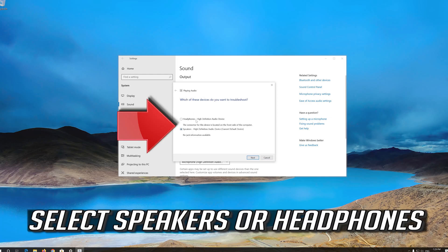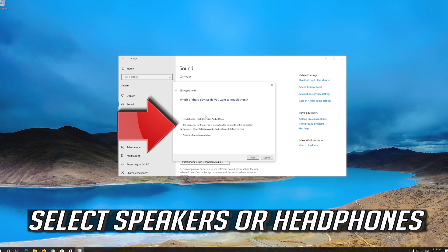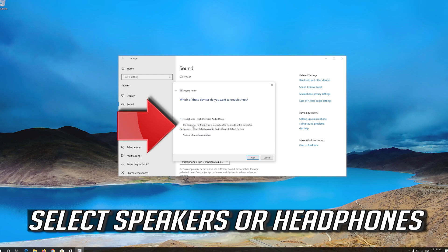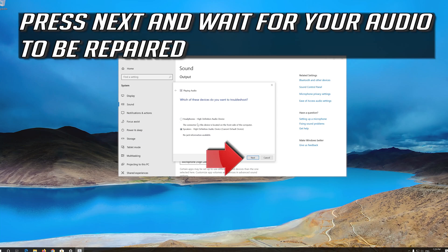Select speakers or headphones. Press Next and wait for your audio to be repaired.